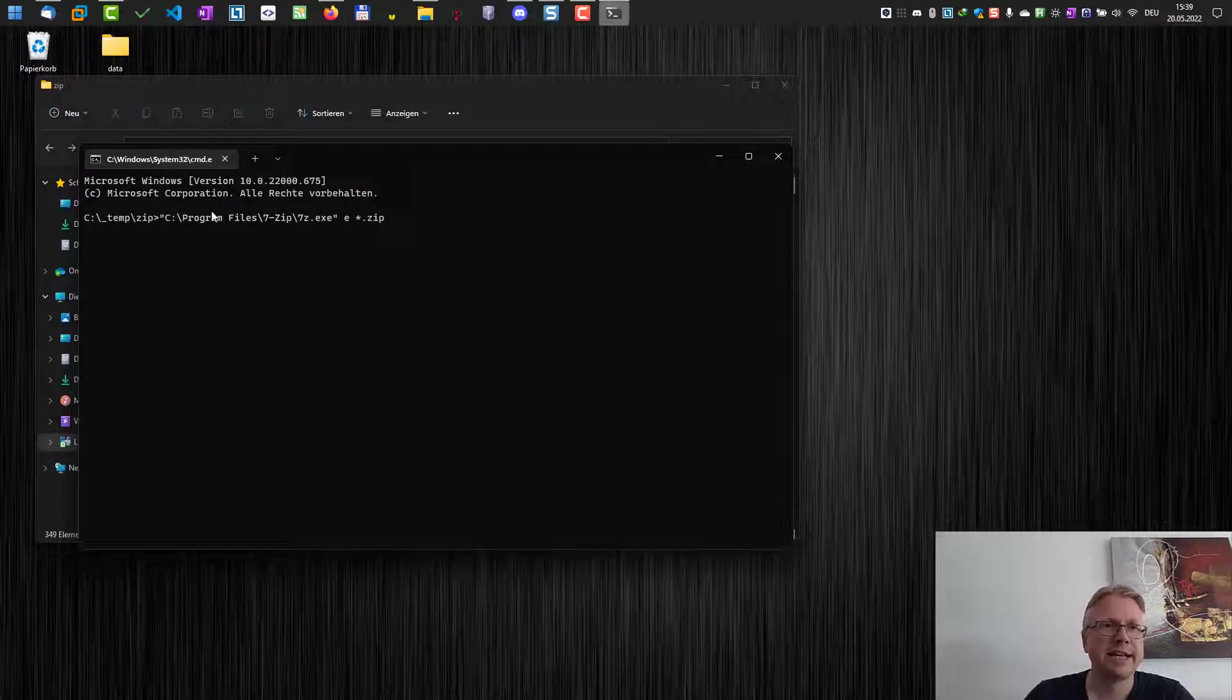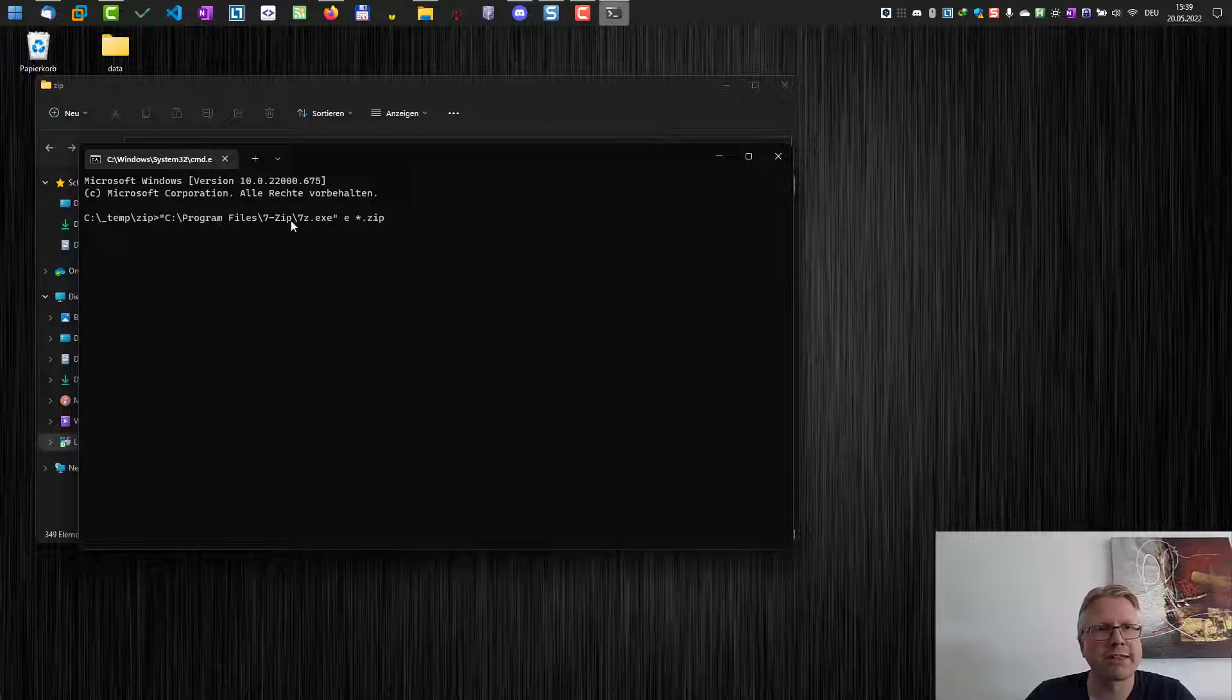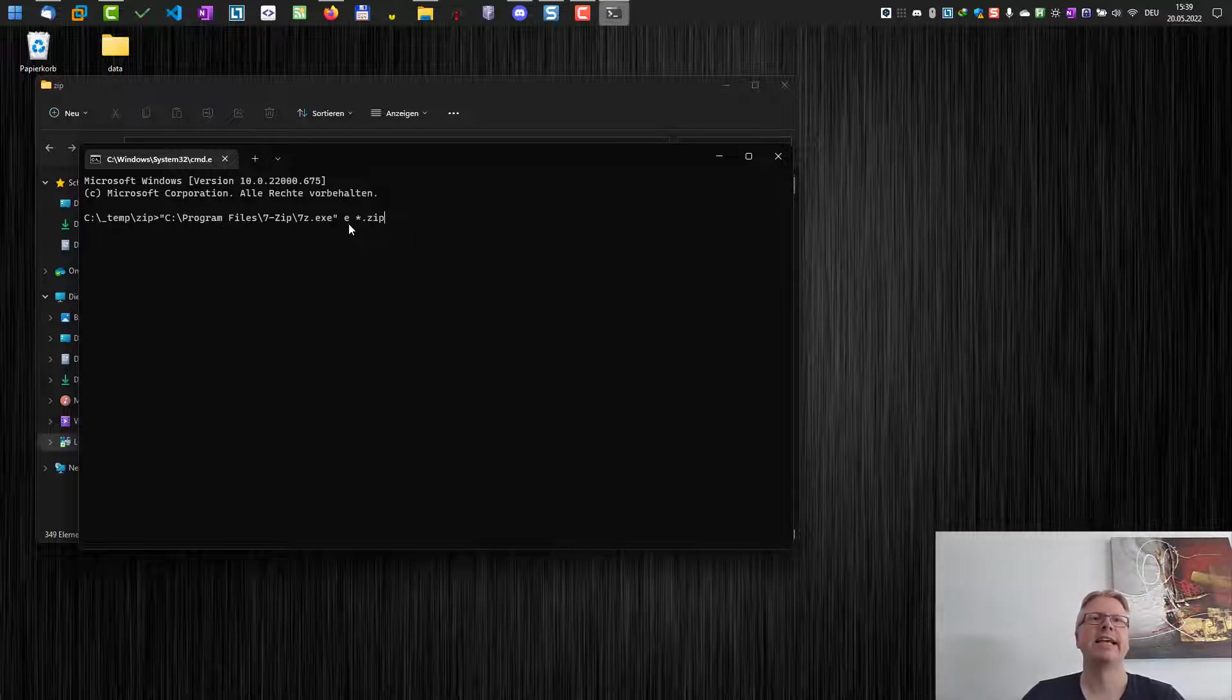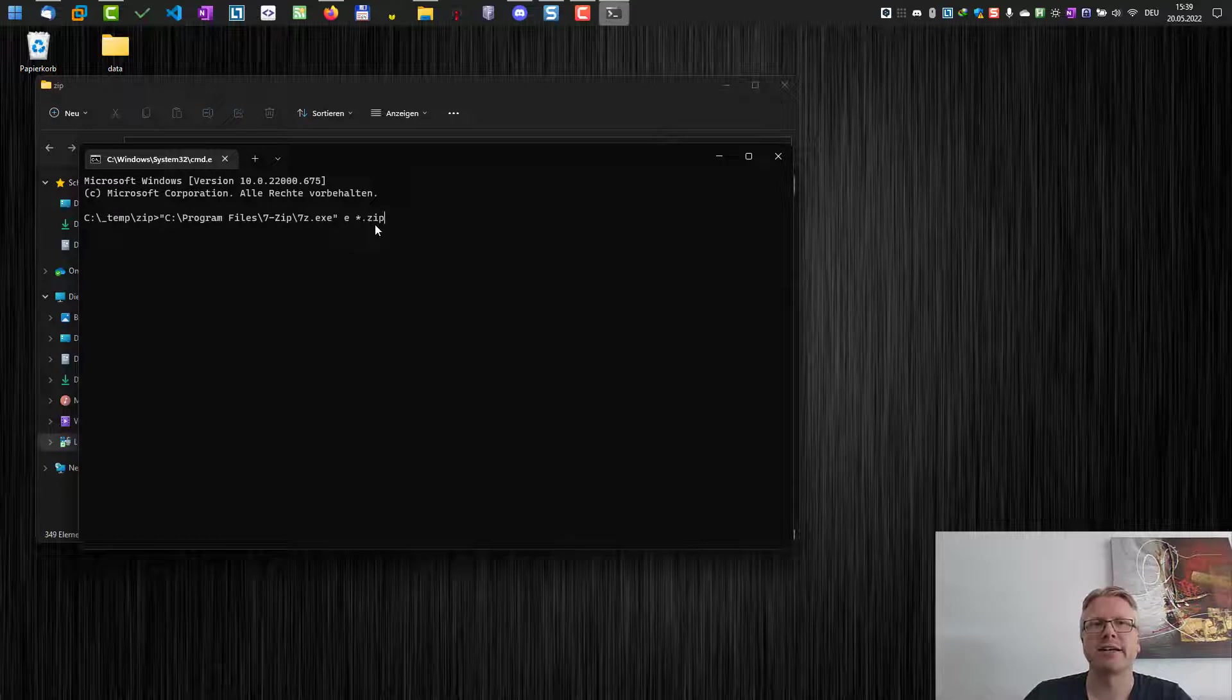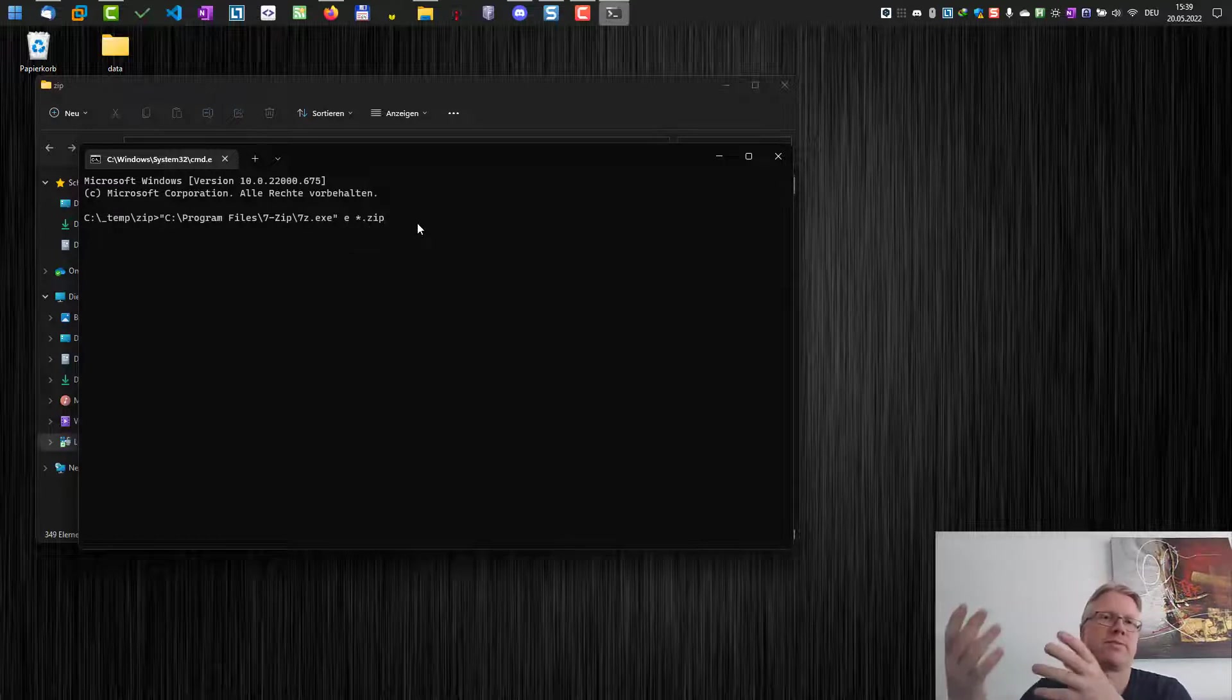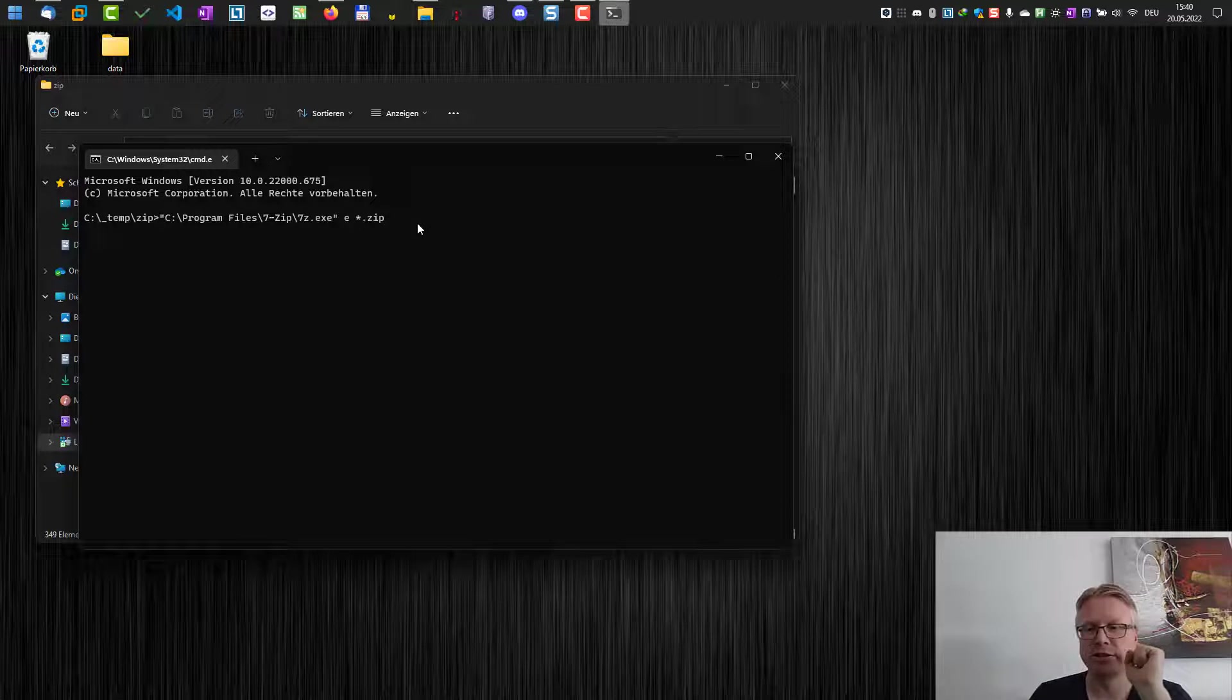As you can see, what we are doing here is we call Program Files\7-Zip\7z.exe, e for extract, and *.zip for all zip files which are in this folder here. And all I need to do is hit enter.